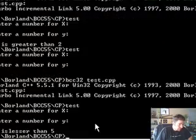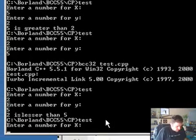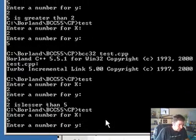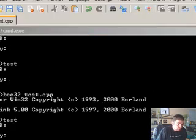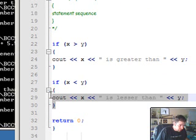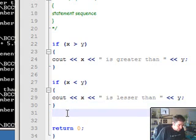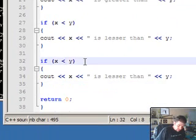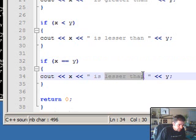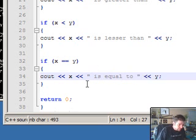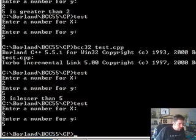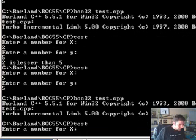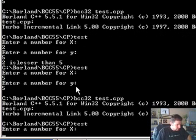But there's one more problem. Let's say we have the same numbers: 5 for x and 5 for y as well. Then again, we have nothing, because we didn't take care of that. Let's copy this so I don't have to type it all over again. I'm going to change the condition here to comparison, which is equals twice. If that's the case, then we display x is equal to y. Let's save it, recompile, and run that one more time.